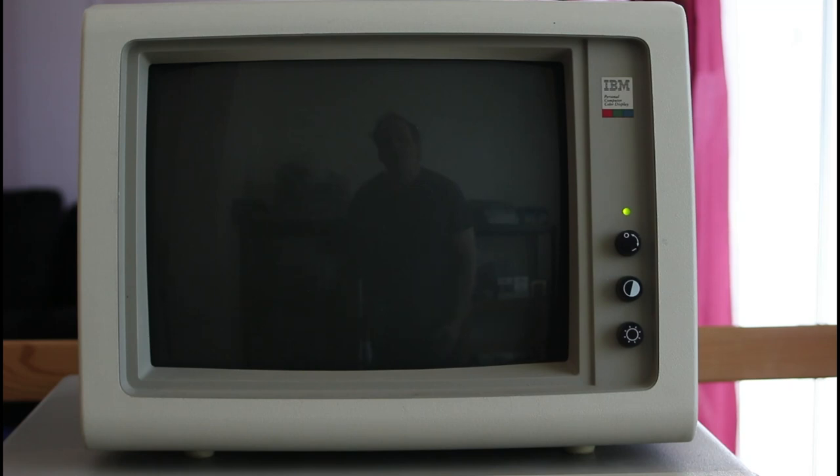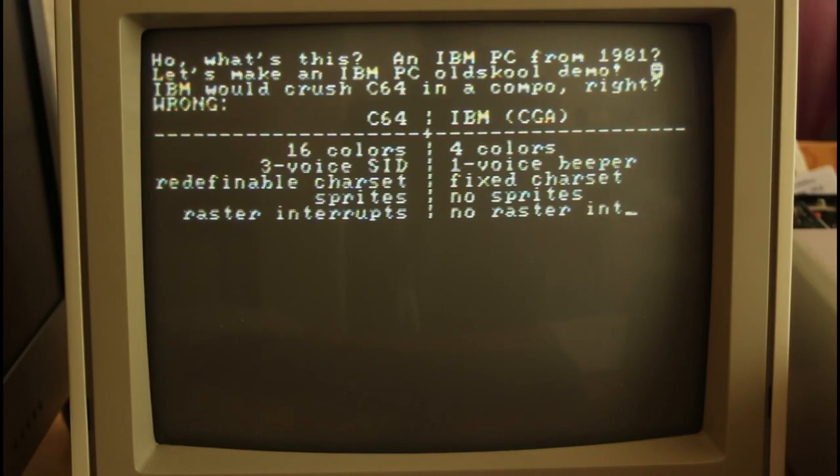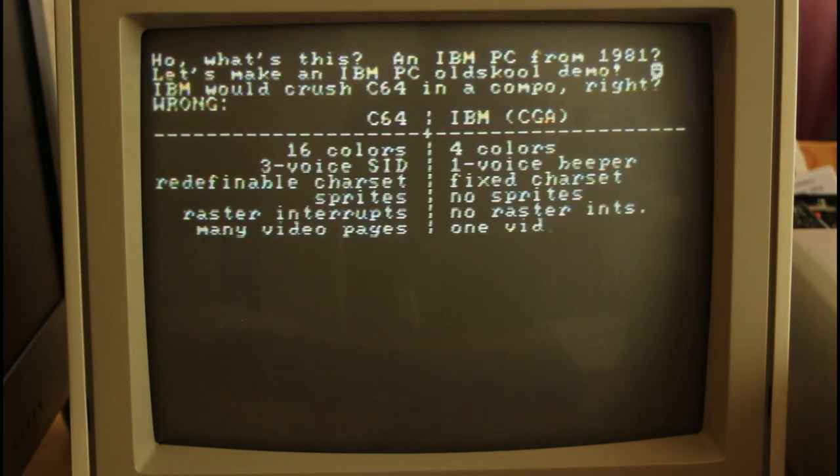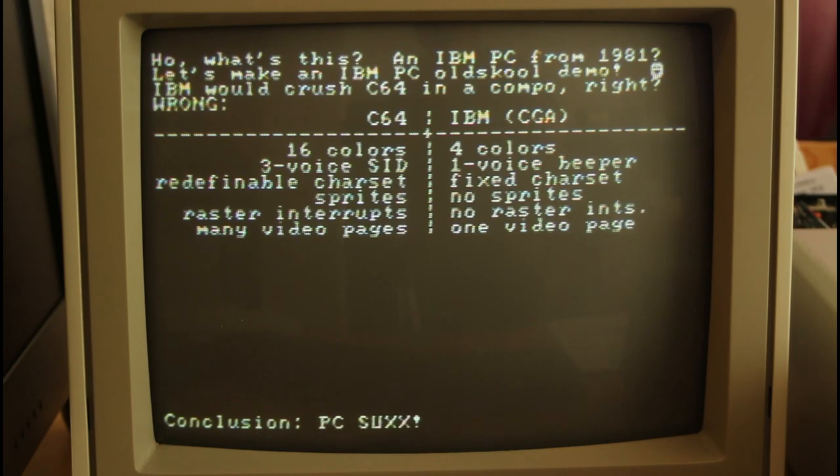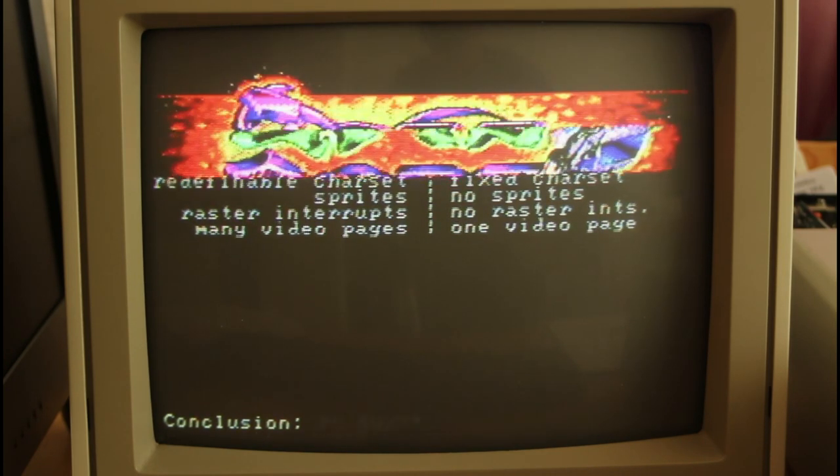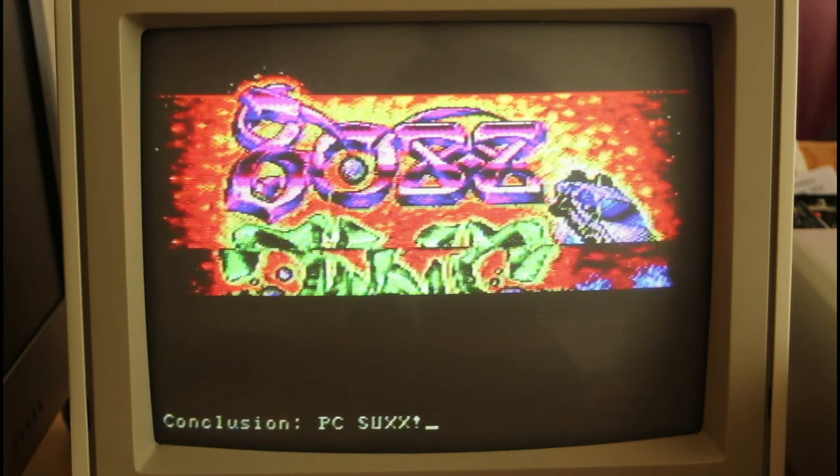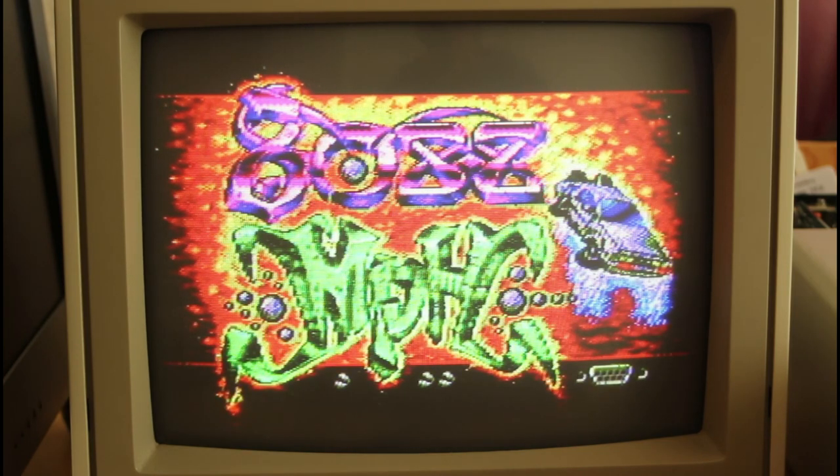But two years later IBM brought out the 5153 which was their CGA monitor. This is a story of an IBM 5153 just like this one and also a story of a pixel artist. The pixel artist I'm talking about is the one that's responsible for the 2D graphics in this demo which probably needs no introduction to many viewers of this channel. It's the by now very famous 8088 MPH demo which won the old school demo competition at revision 2015.